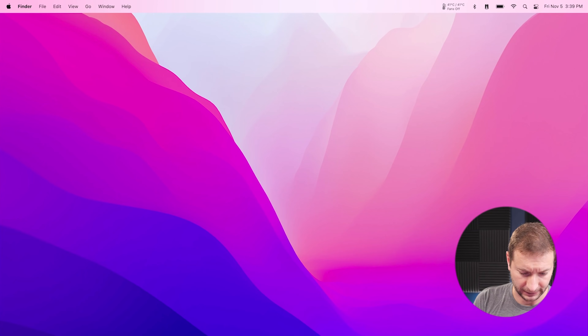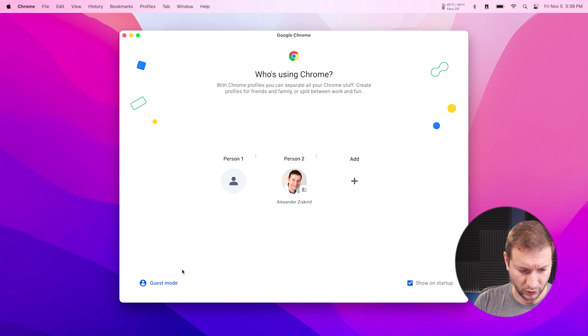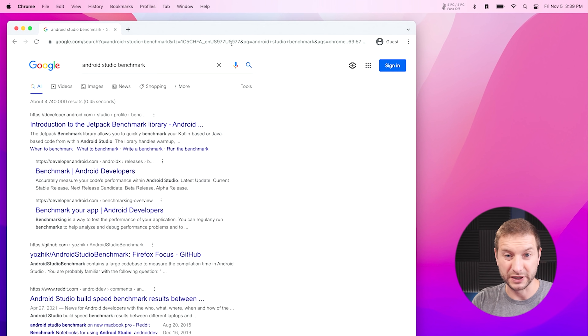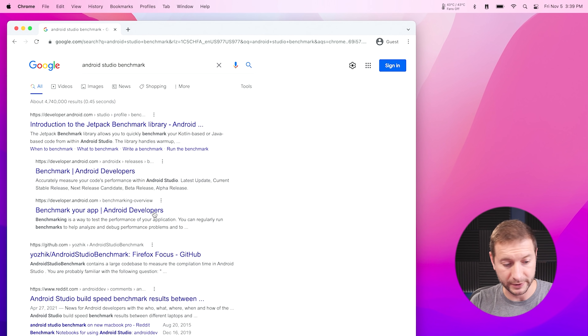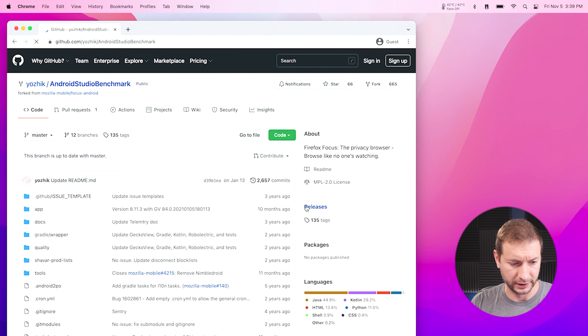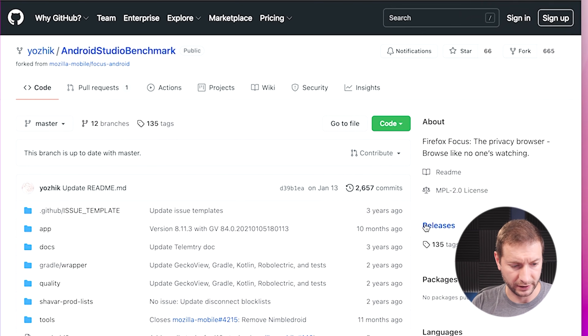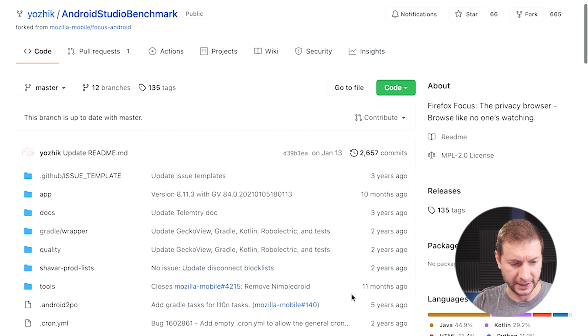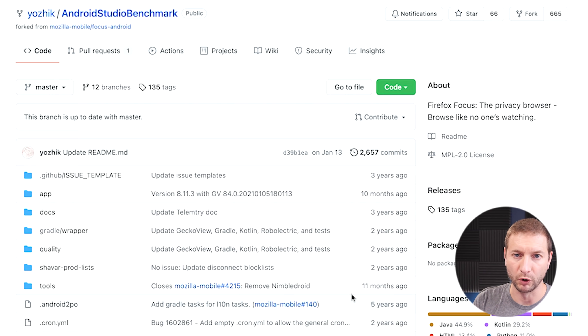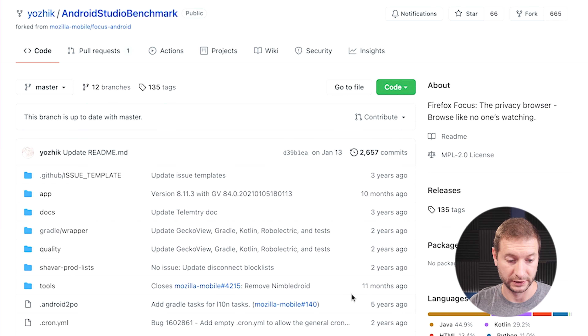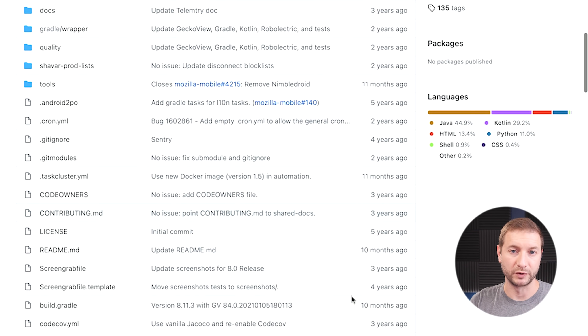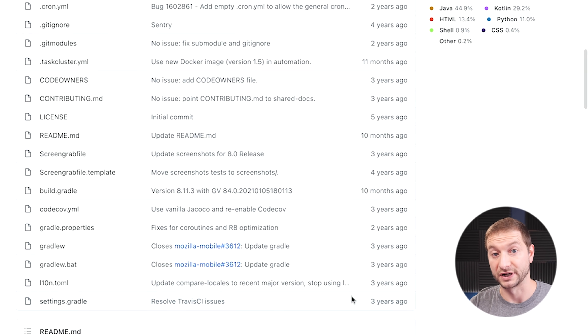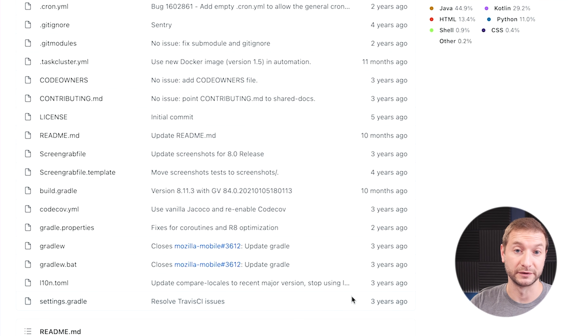So what are we doing today? We're running the Android benchmark. A gentleman by the name of Sergey Ratievsky created this as a fork of Mozilla Mobile, which is basically Firefox for Android. It's a snapshot of that repository in time so that people can run it and report their results using different machines.